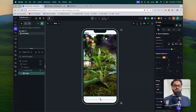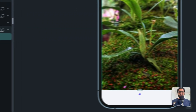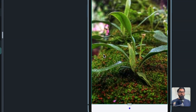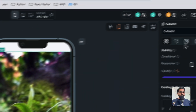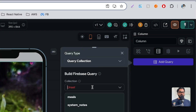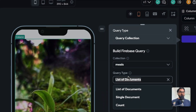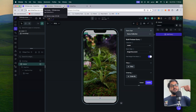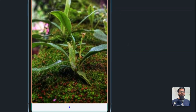Now the question is how to dynamically query those things. First, go to the column, select 'add query', choose your query collection — select 'meals'. The query type should be 'single document' because we are trying to get one document, and that one document will have multiple images. Confirm this.